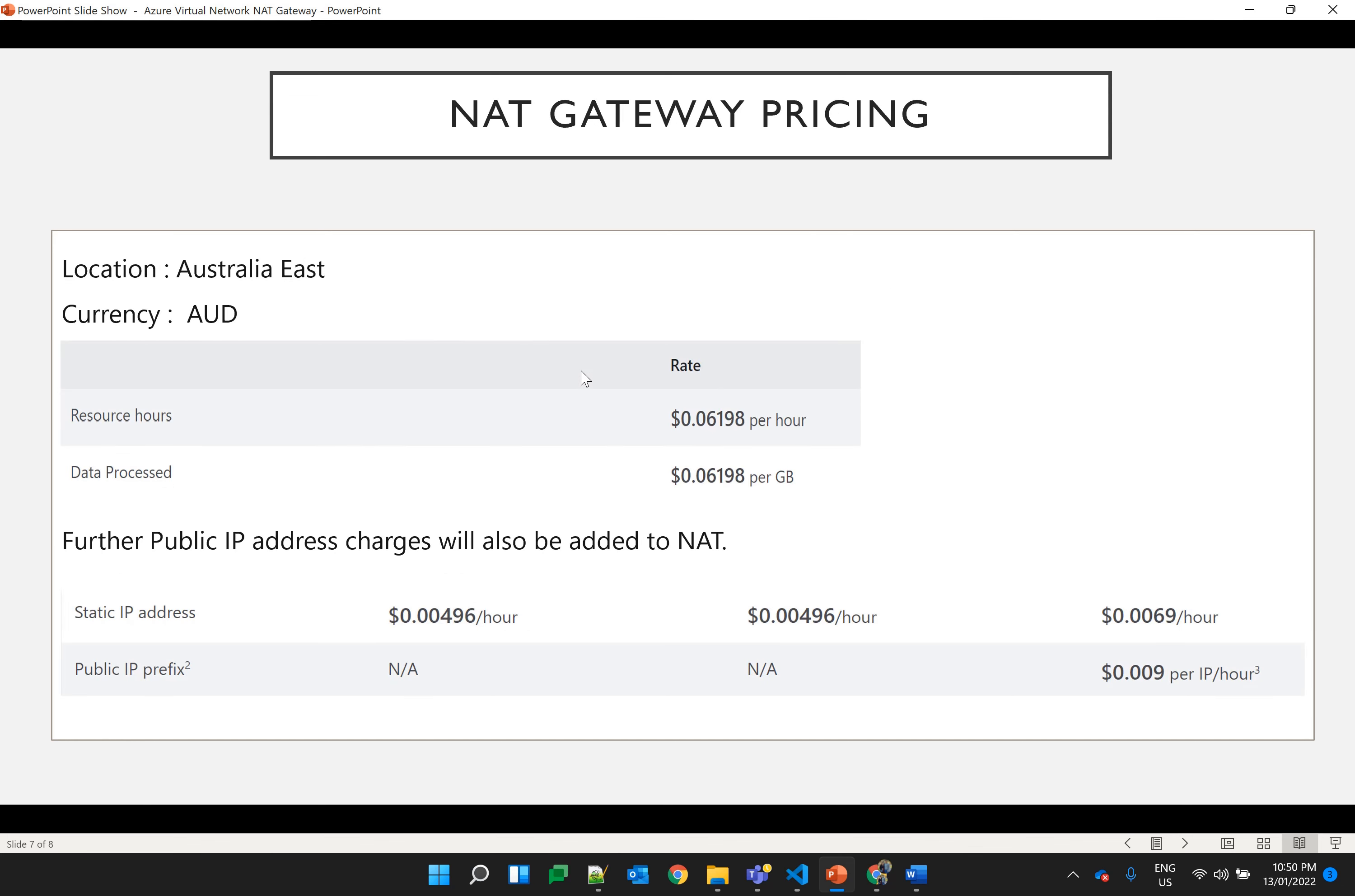So let's talk about NAT gateway pricing. I am currently located in Australia so I have taken the location as Australia East and the currency in Australian dollars. There are hourly charges for running the NAT gateway along with how much data is being processed as you can see on your screen.